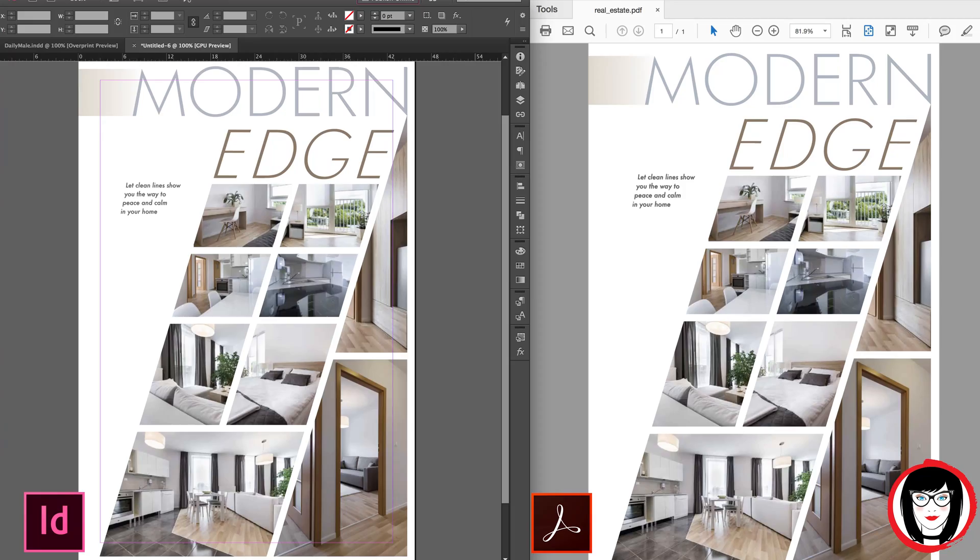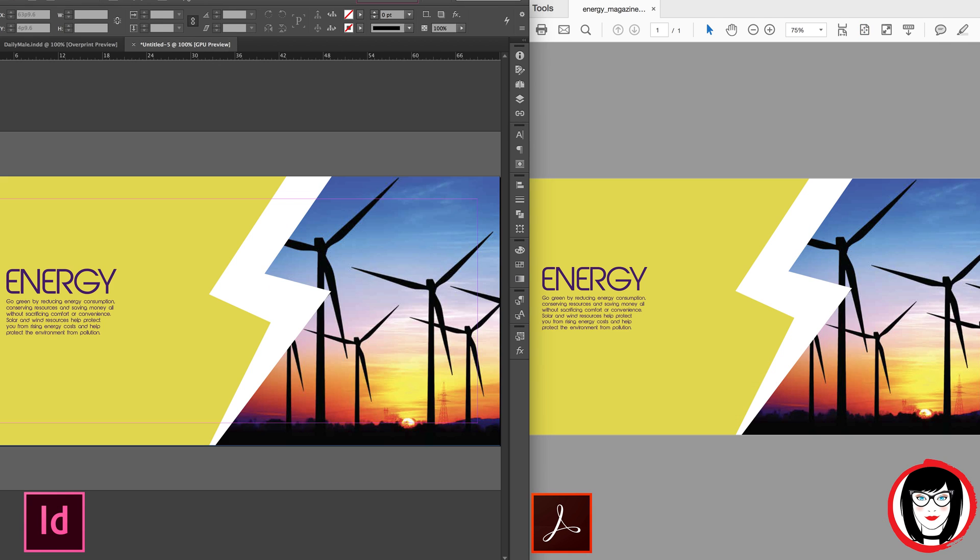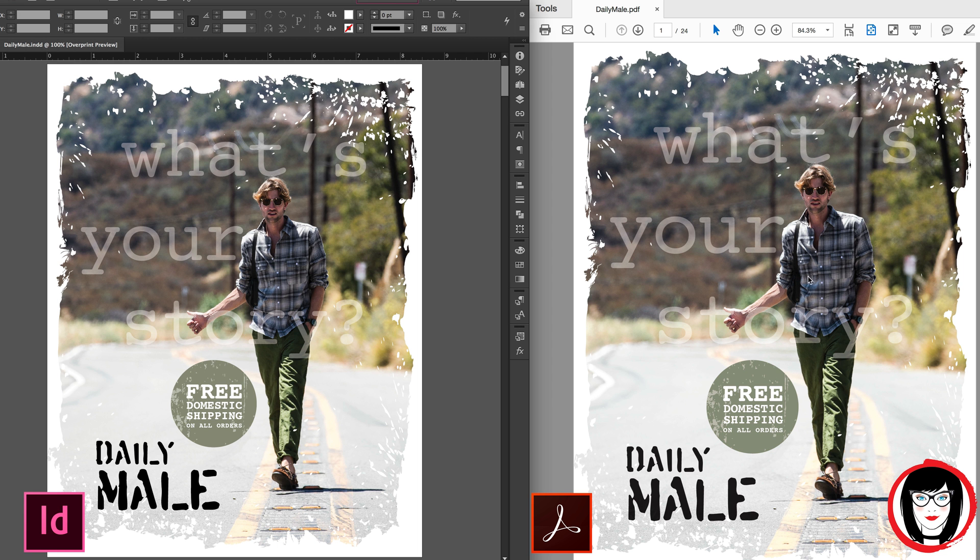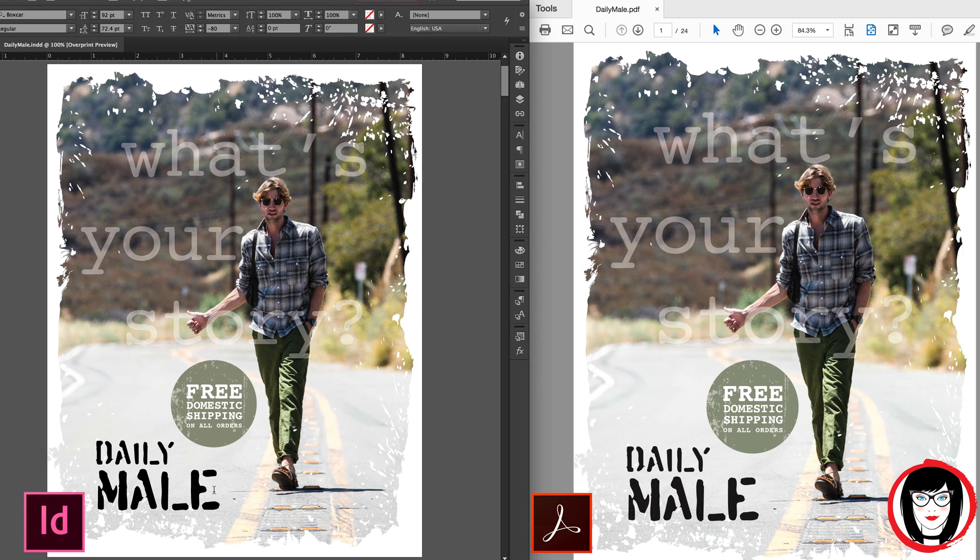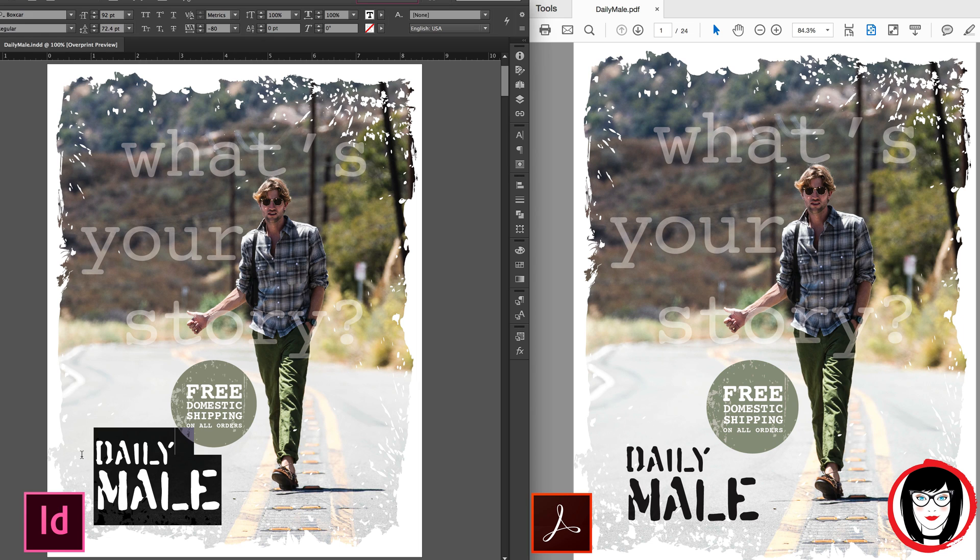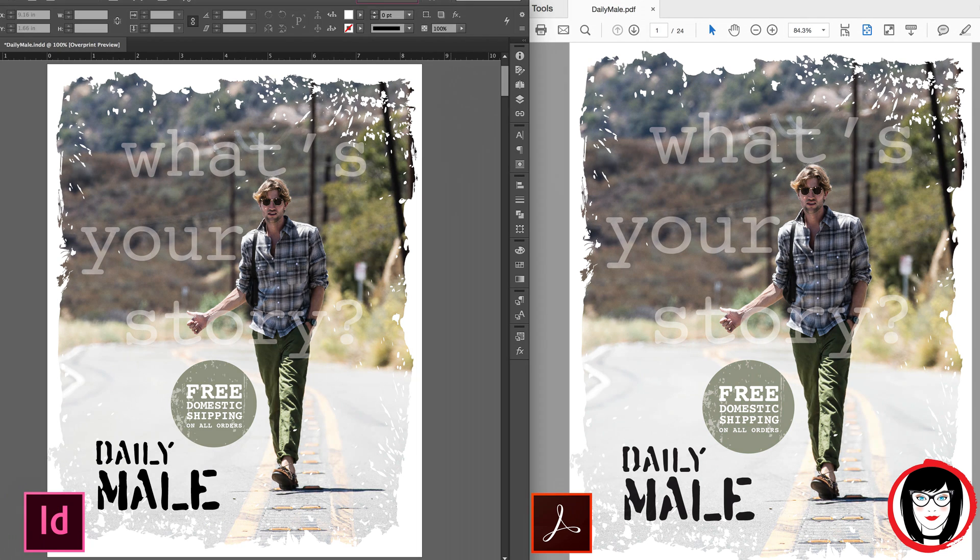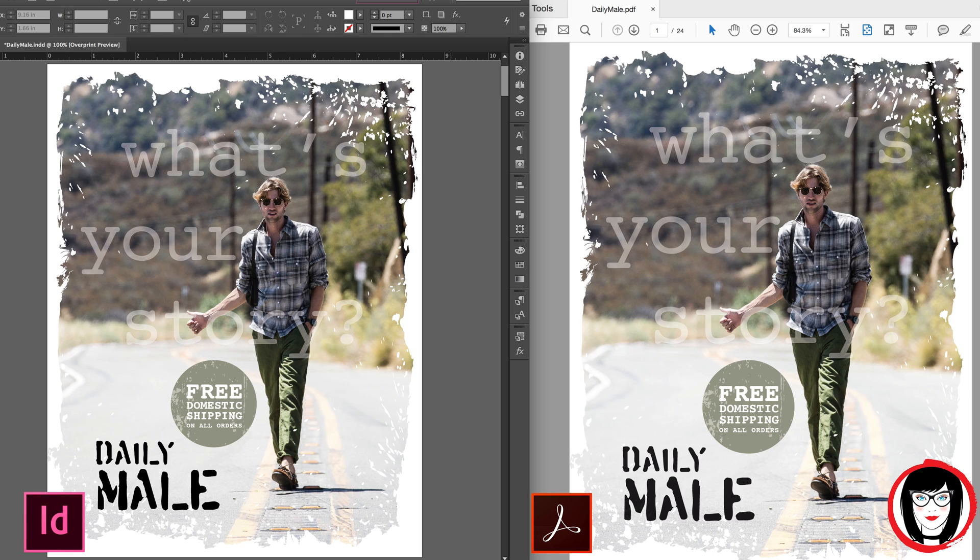You can save your layout as a PDF from any Adobe design program, and anyone with a free Acrobat Reader will be able to view it. PDFs are self-contained, so they won't need the original images nor the fonts, and yet they'll be able to see your design exactly as you created it.